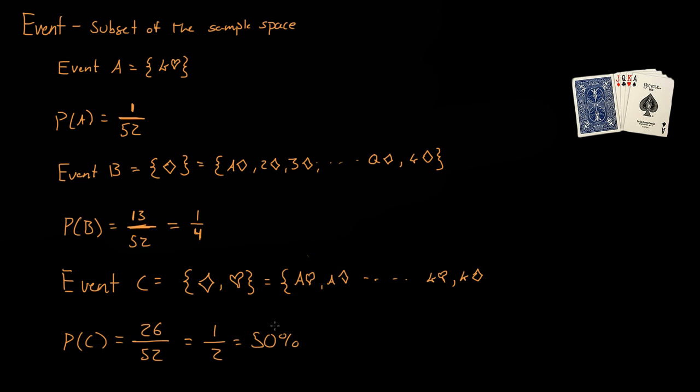So the probability of event C is 50 percent, and remember an event is just a subset of the sample space.